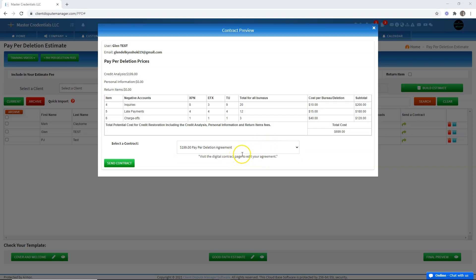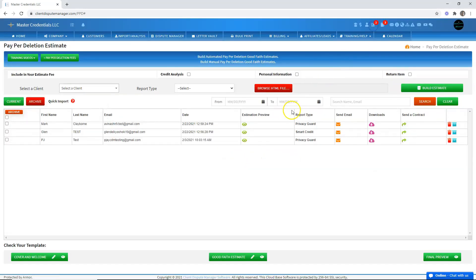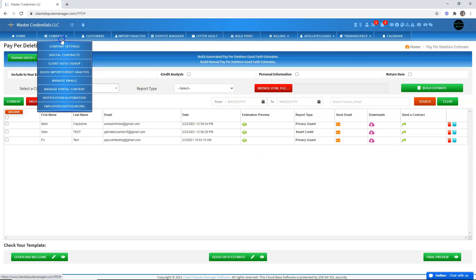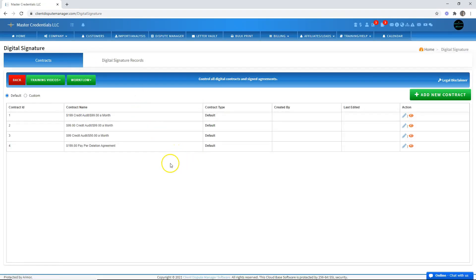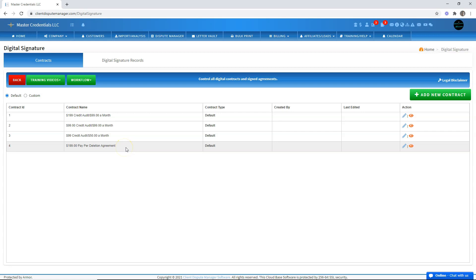Now, let's go to the digital signature screen. From here, we just have to go to company and choose digital contracts. Right here is where we can see the paper deletion agreement default contract. This is already ready for you to use and it's saved inside the software.